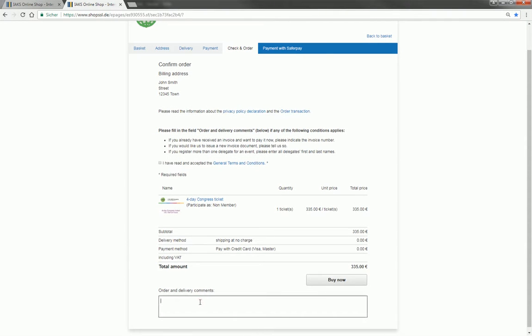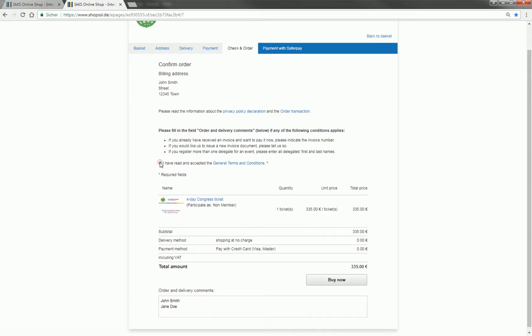You'd like to register several participants? Then let us know their first and second names. The tickets are personalized and non-transferable, as are the tickets to the trade fairs FSB and Aquanale that are included in the price of the IAKS Congress ticket.